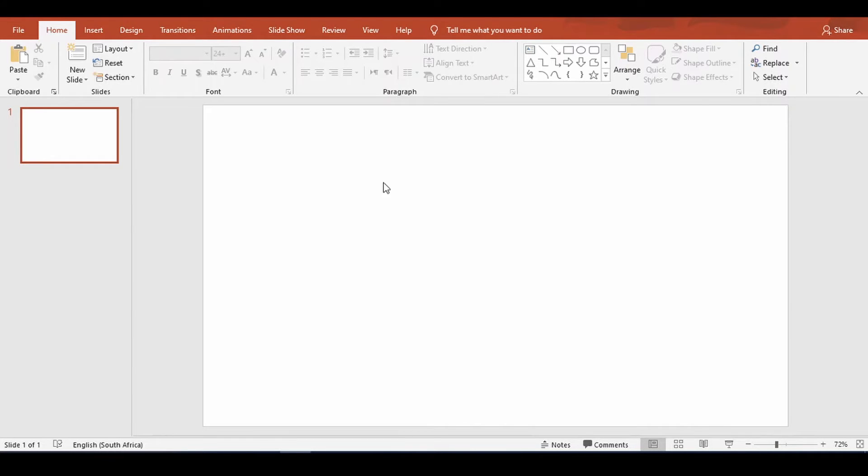So let's jump straight into it. Okay, so I have a PowerPoint slide open here. It's empty.